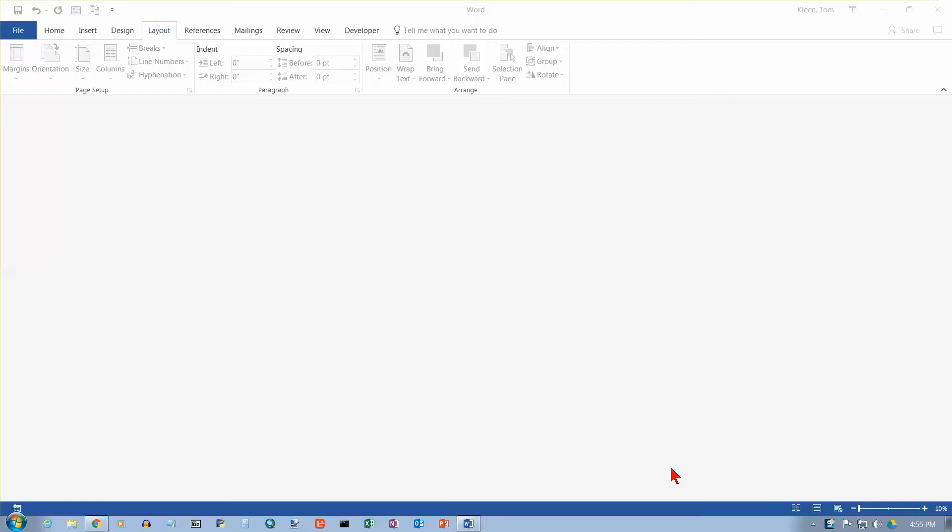In this video, we're going to take a look at a feature of Word called Templates. And you see right now I have Word open, but I do not have a document.